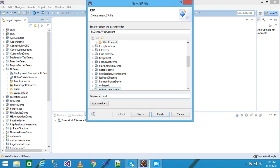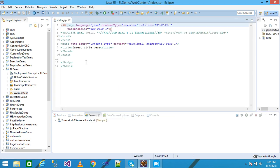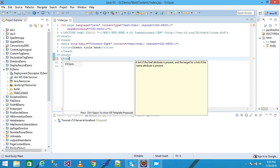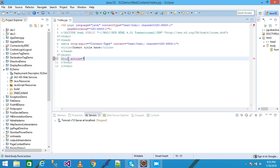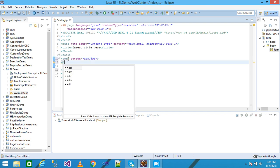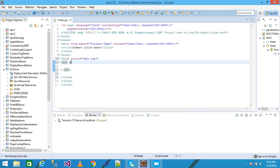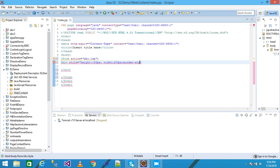I give my file name as index.jsp and press Enter. My index.jsp file is created. Here I am taking a form tag, giving the action equal to abc.jsp, and closing the form. Within the form tag I am using a div, and adding inline CSS: style equal height 150 pixels, width 200 pixels, border-style solid, and border-width 1 pixel.